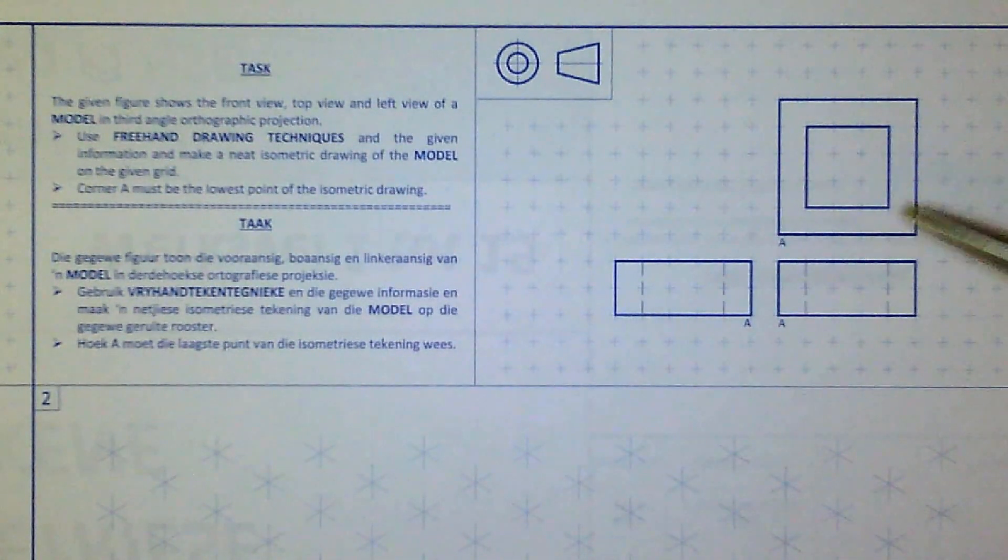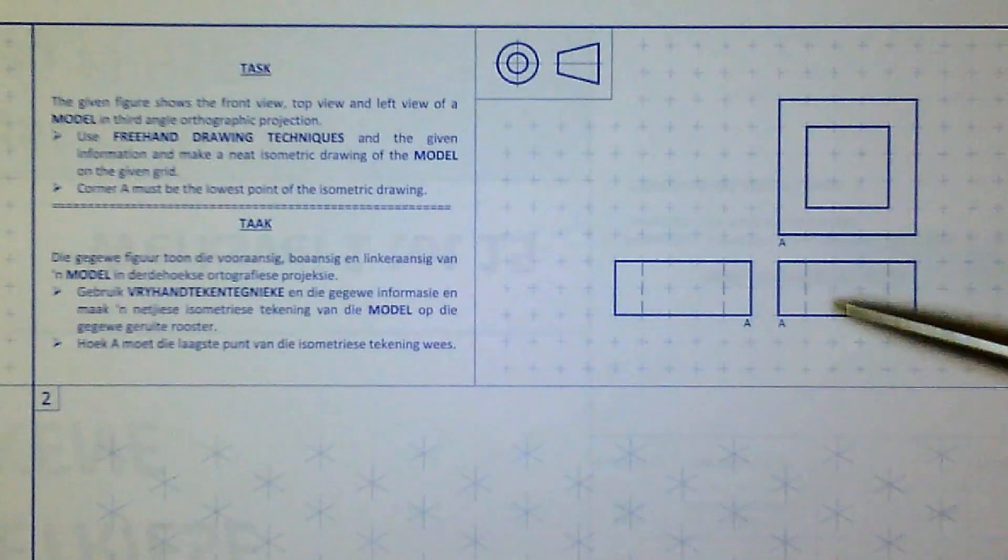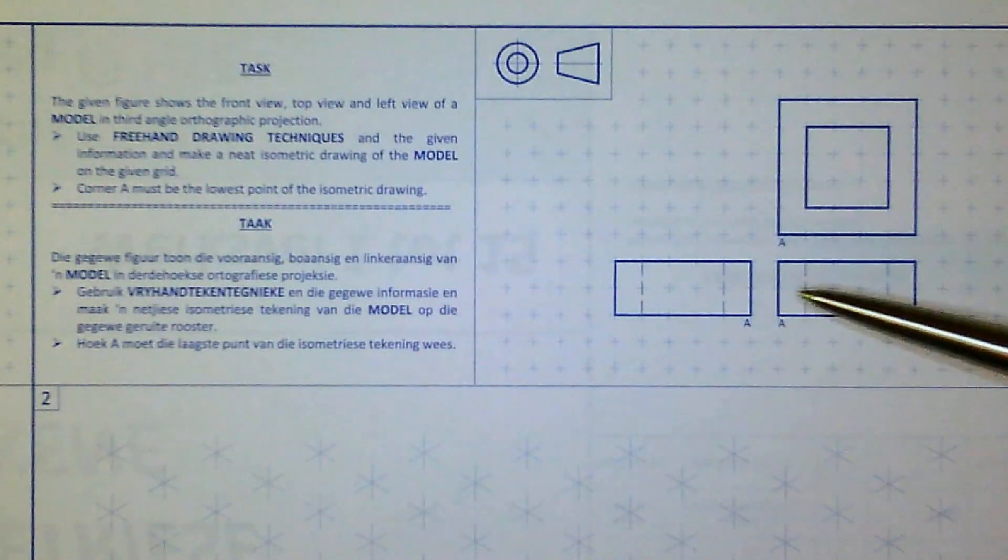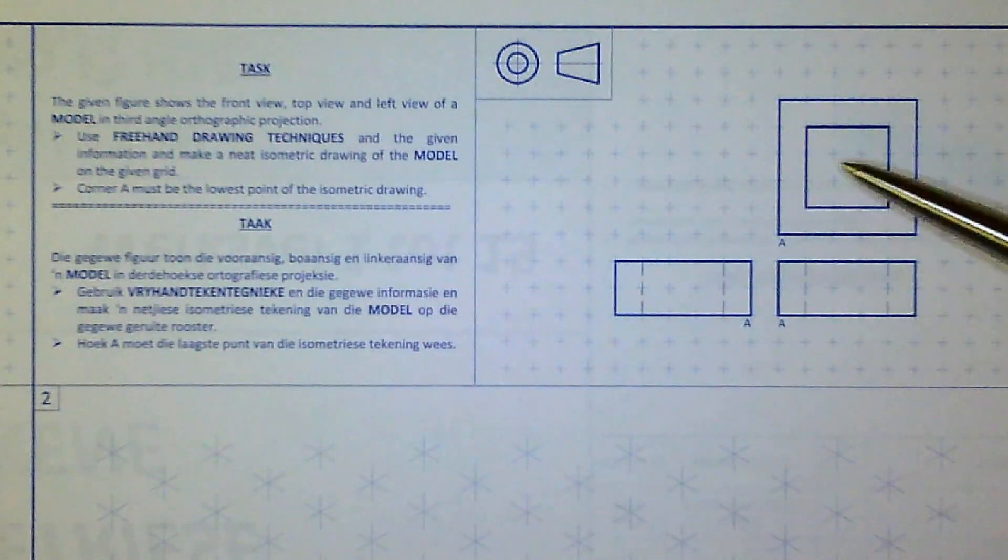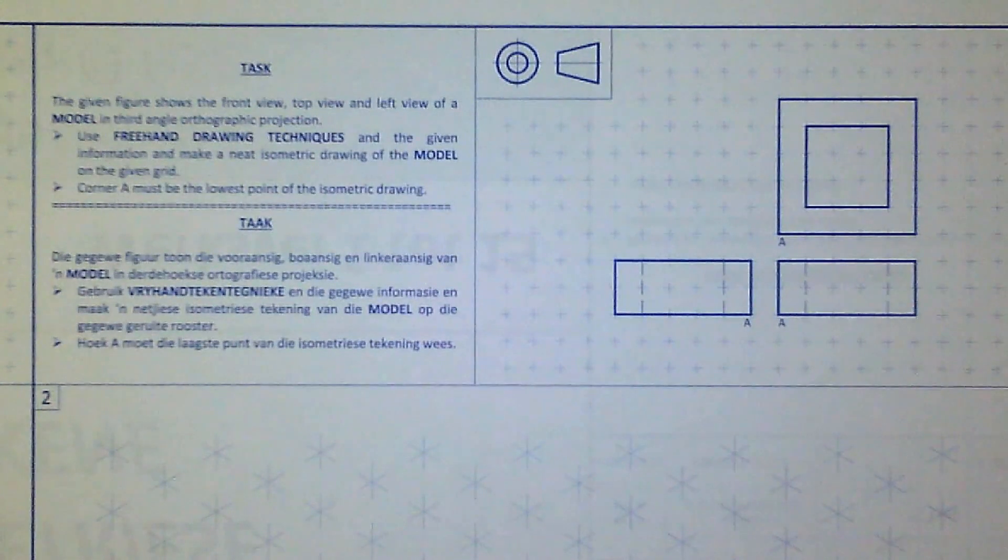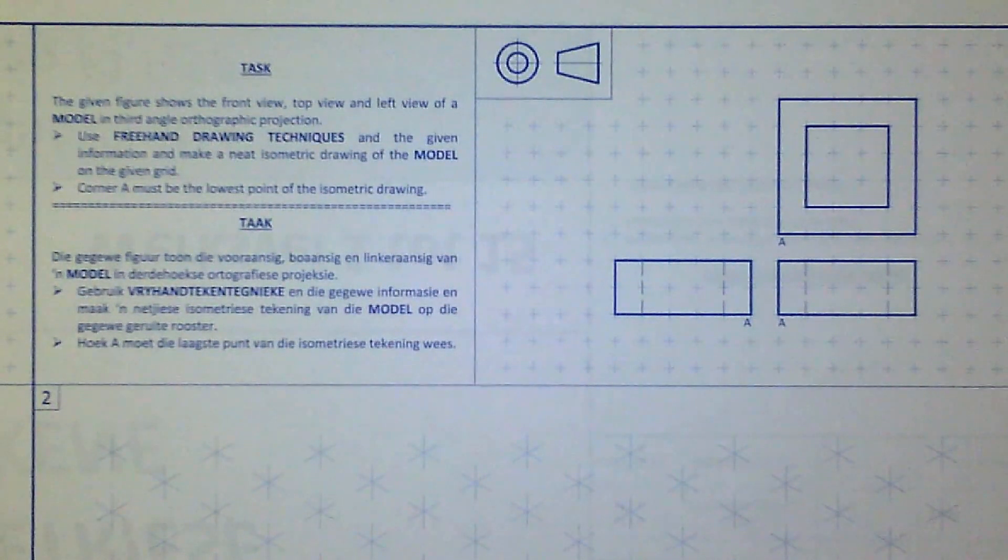...you can clearly see here that point A is in a different location. Again, it's in third, we've got a top view, a front view, and a left view. This time it's lying flat, but again, it's exactly the same size, so it just has a different orientation.